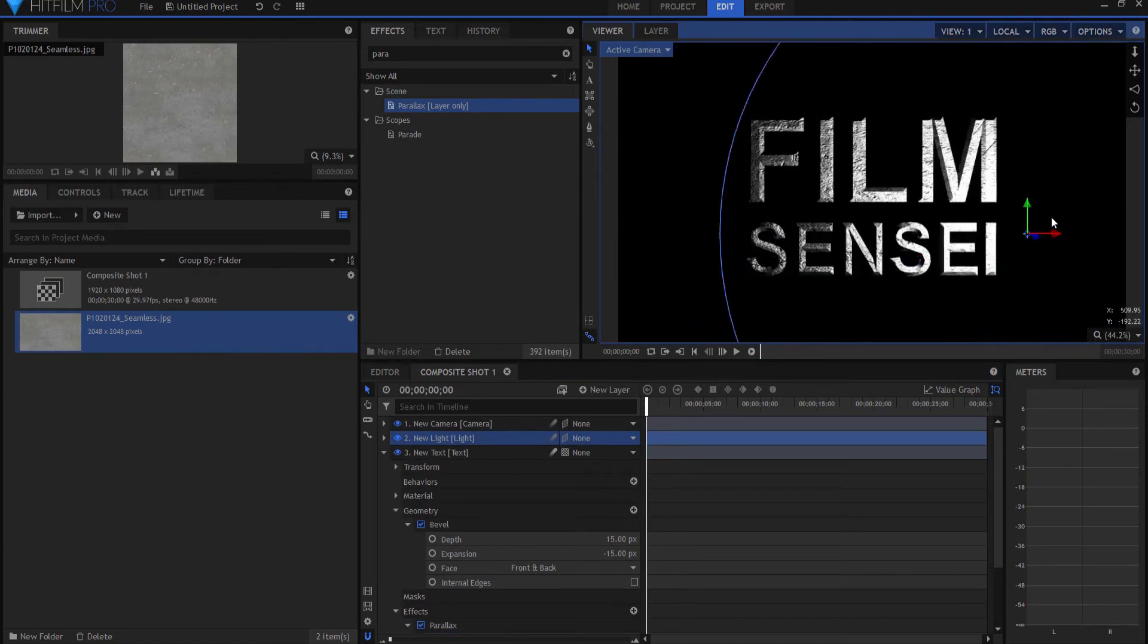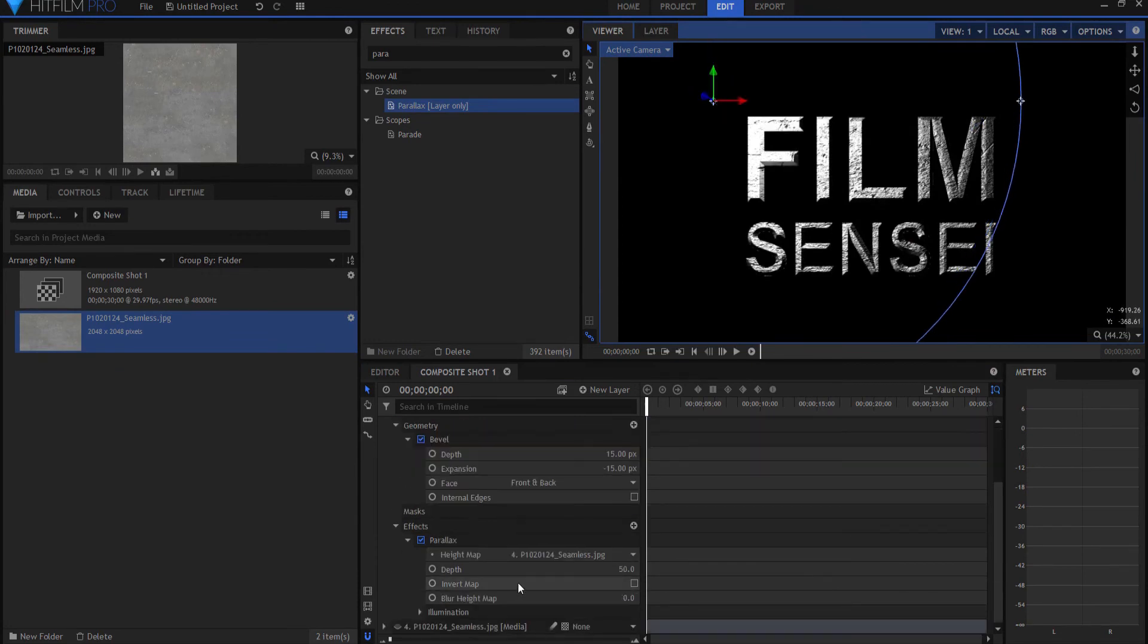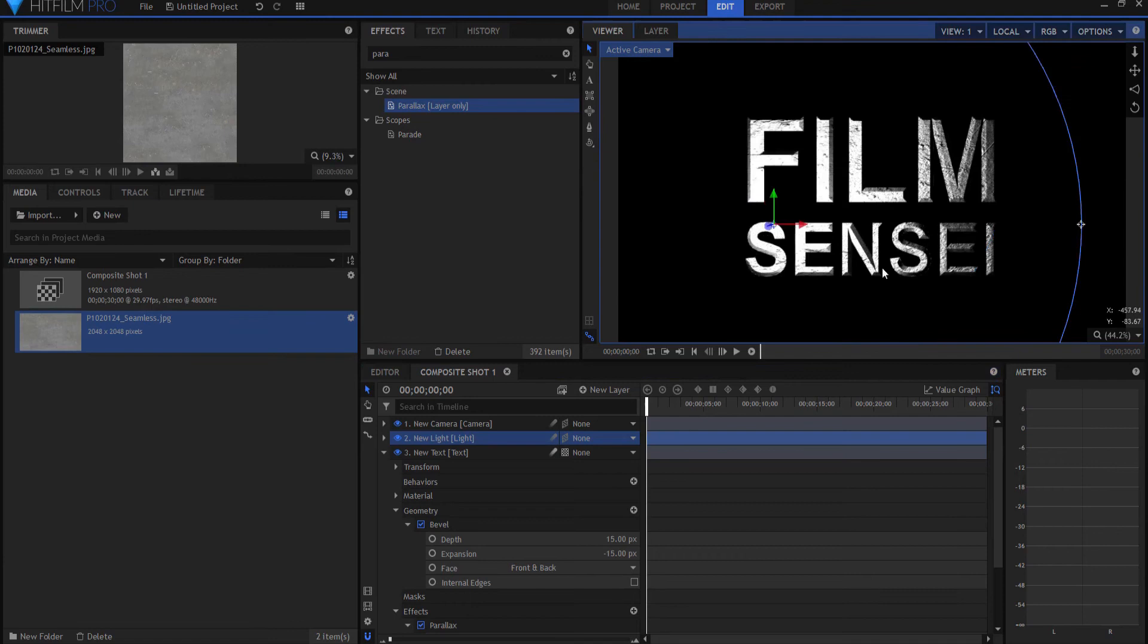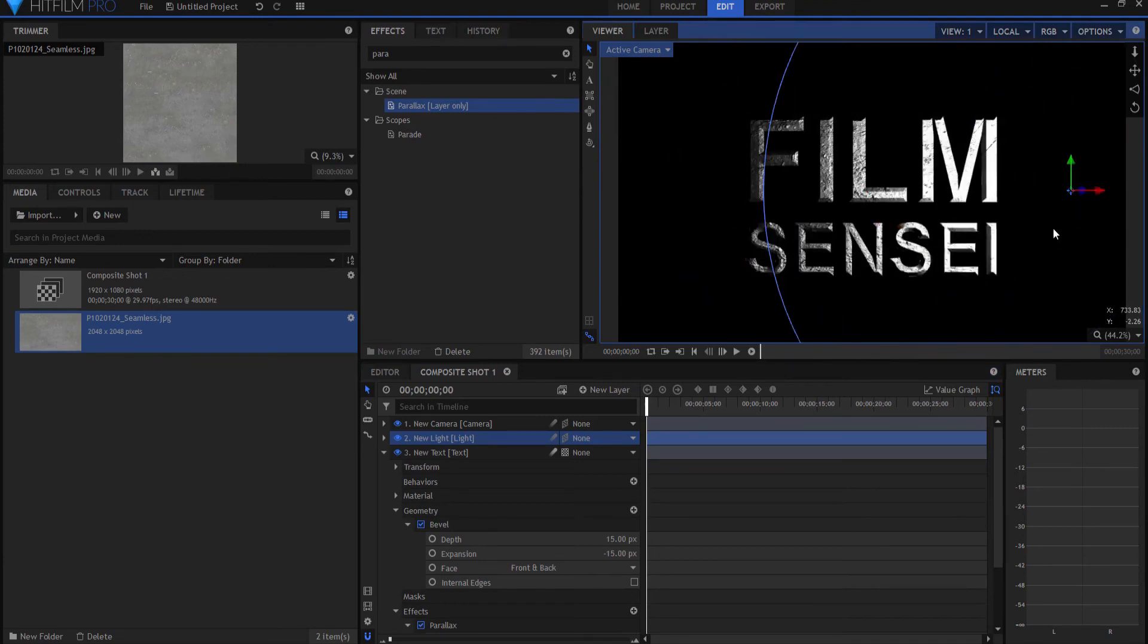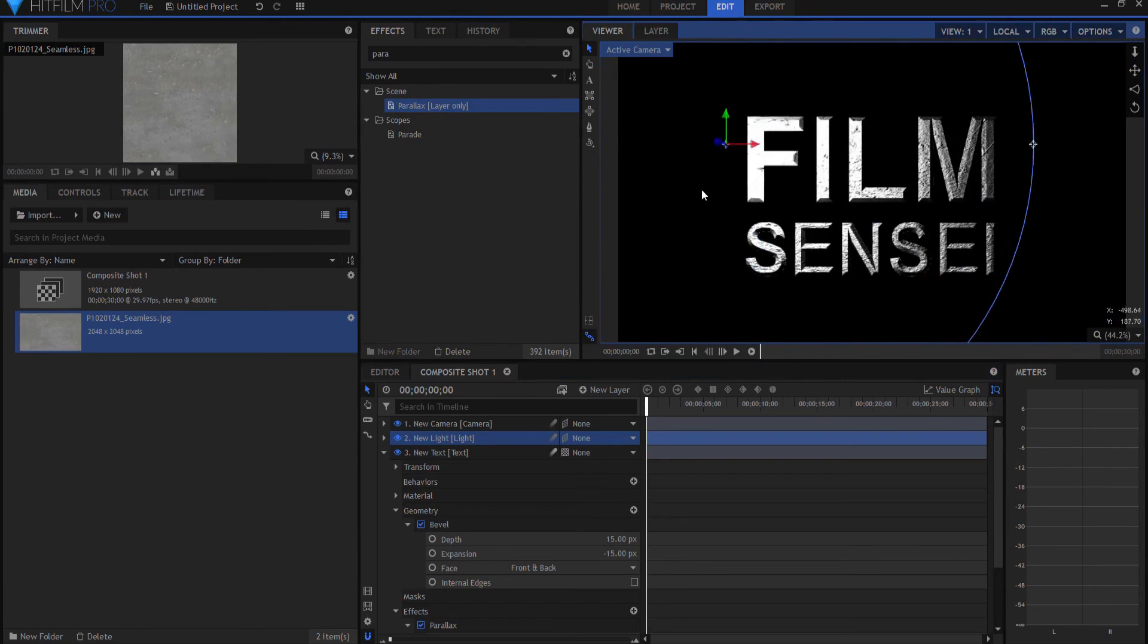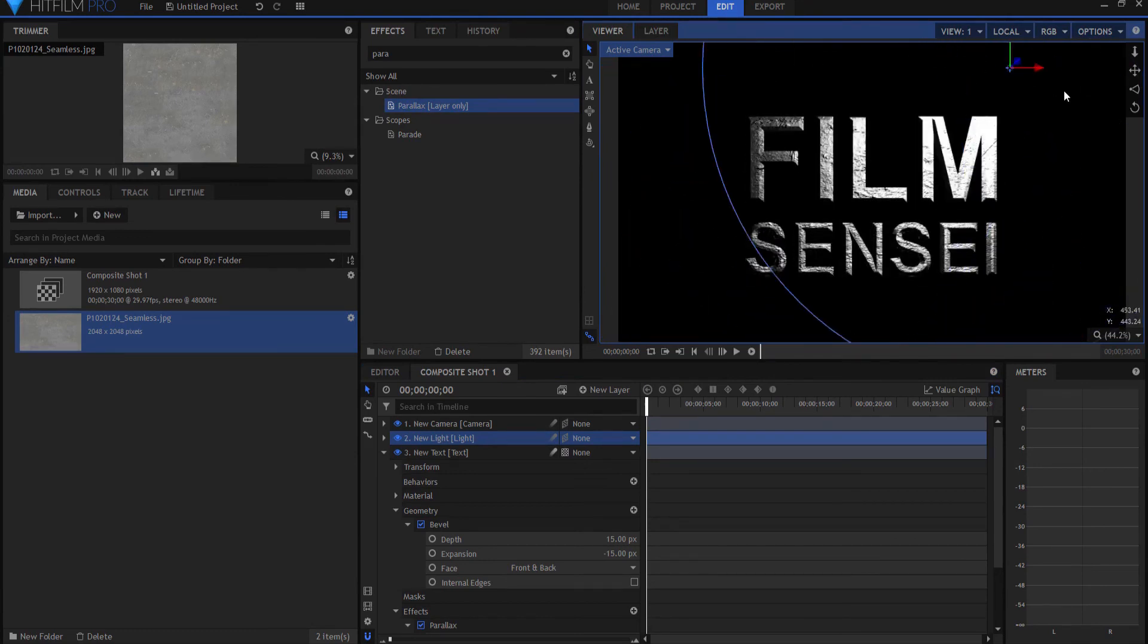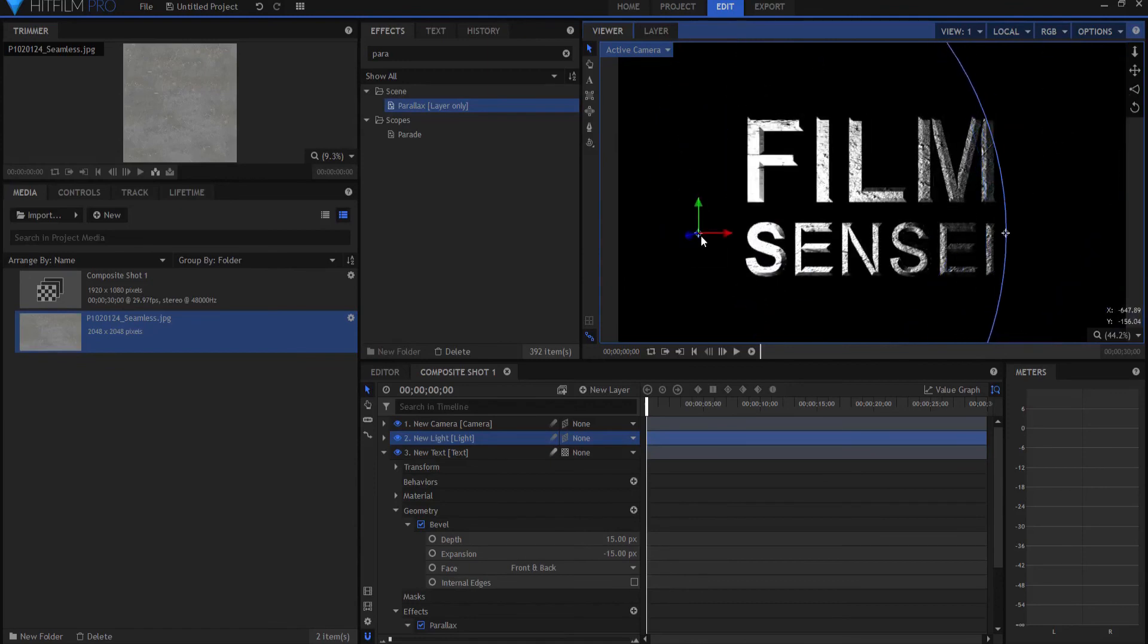Now I probably would want to adjust the parallax on that. I might invert that and maybe take it down just a little bit. But when I move that around right away you can see that there is a fairly interactive light situation with that. And that looks pretty cool. So it's very quick and easy to create a steel looking text in HitFilm.